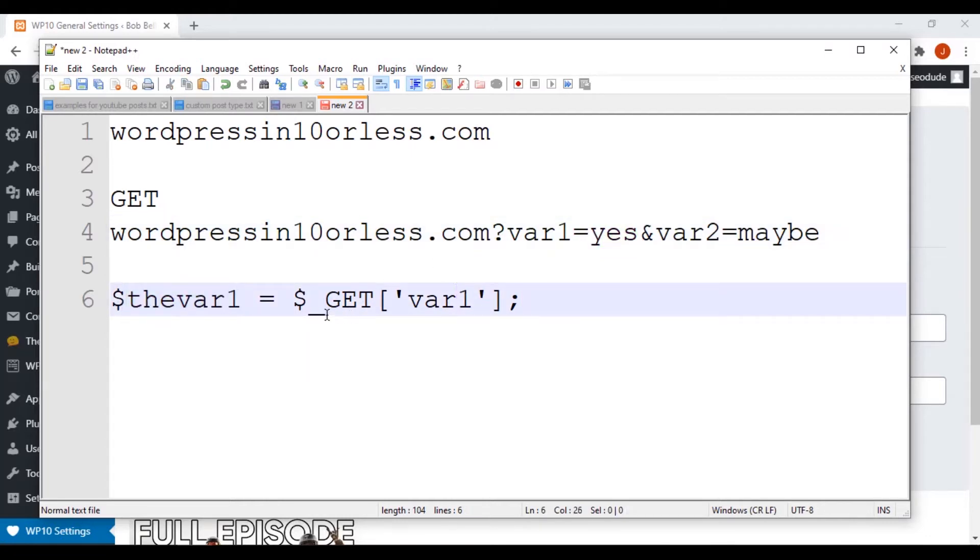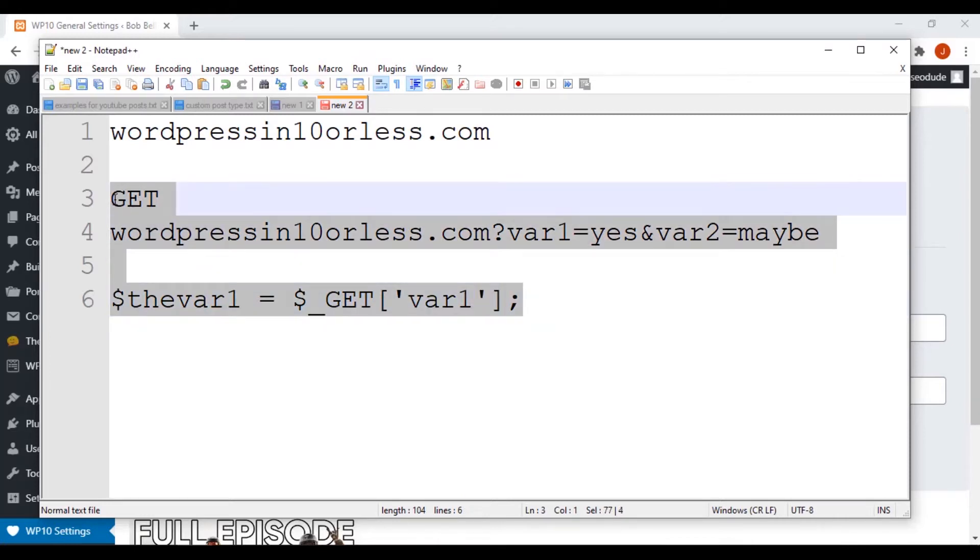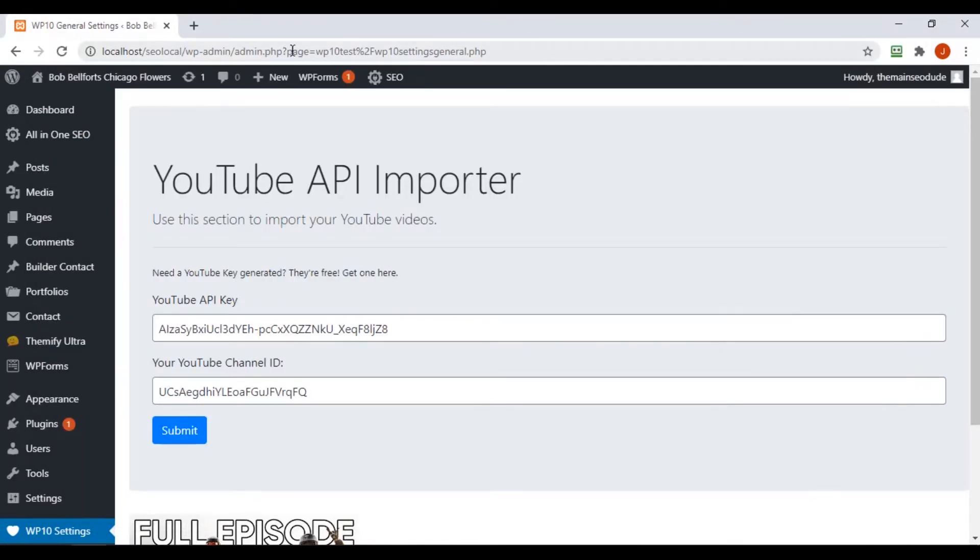And this could actually throw an error unless we do an isset, which I'll actually show that to you as well. We have to determine that, in fact, isset and something is passed. Okay. That's being passed via a GET request.